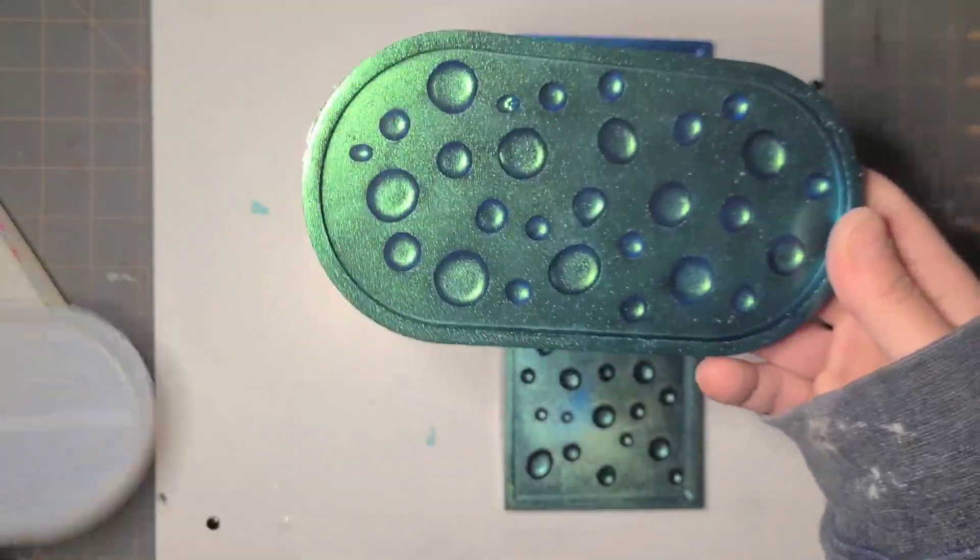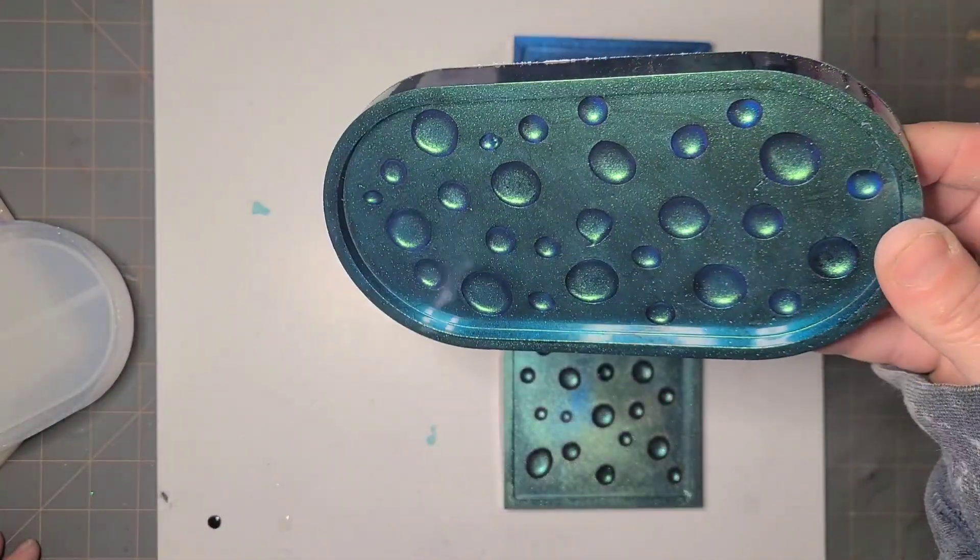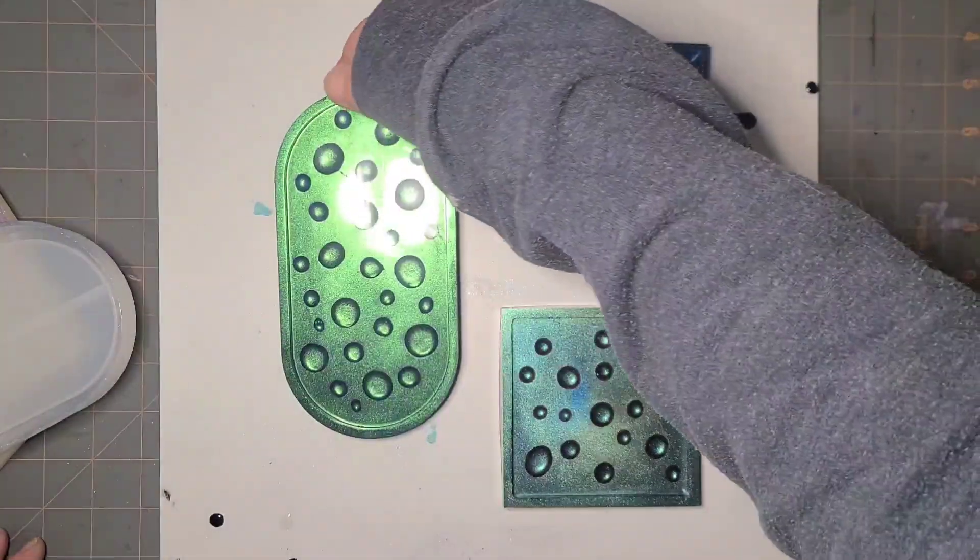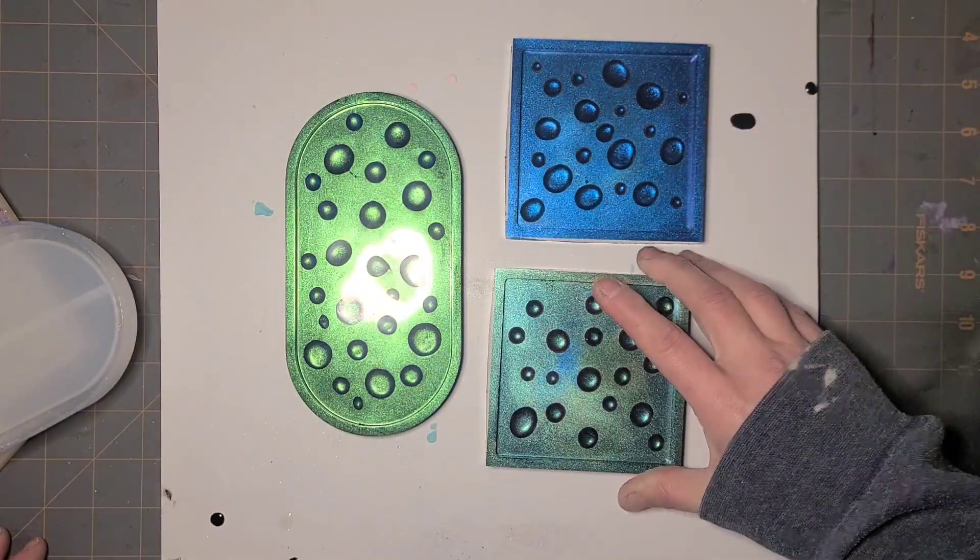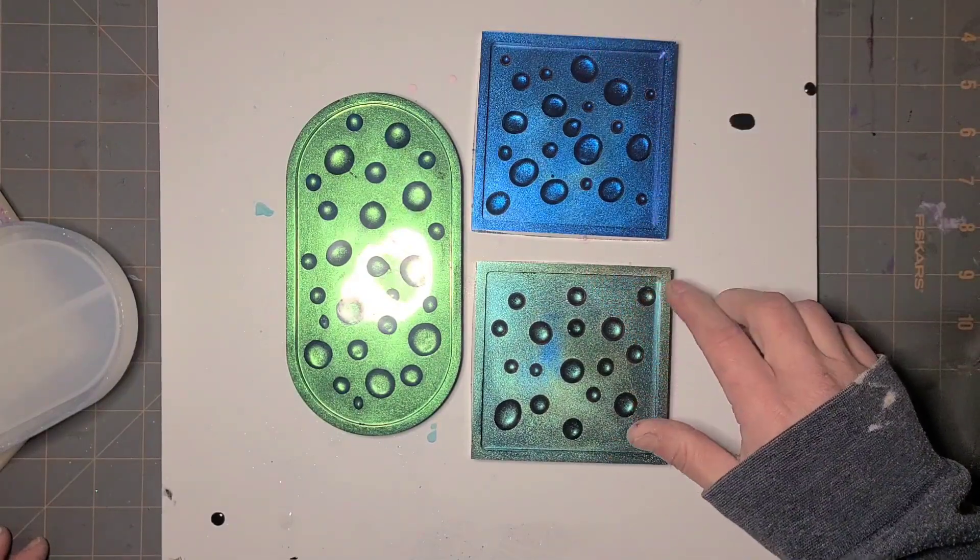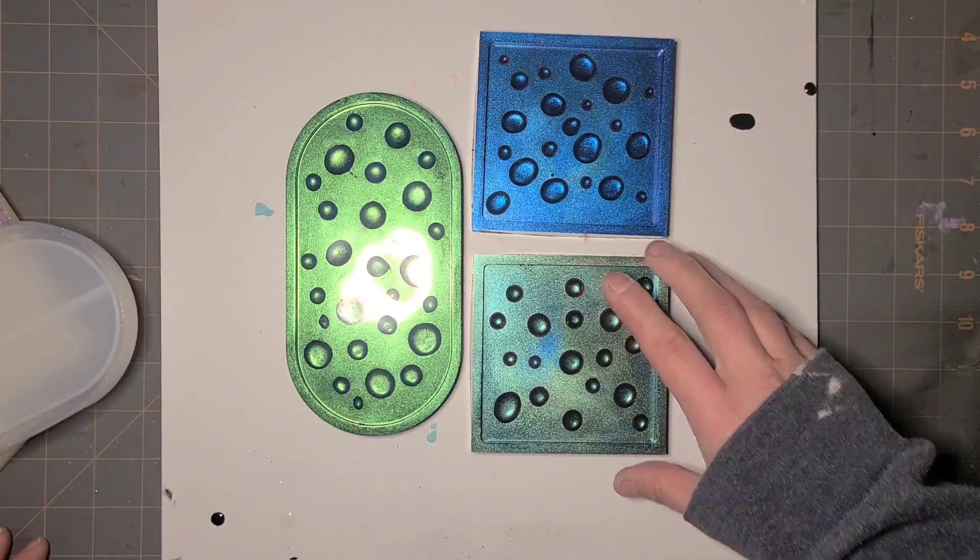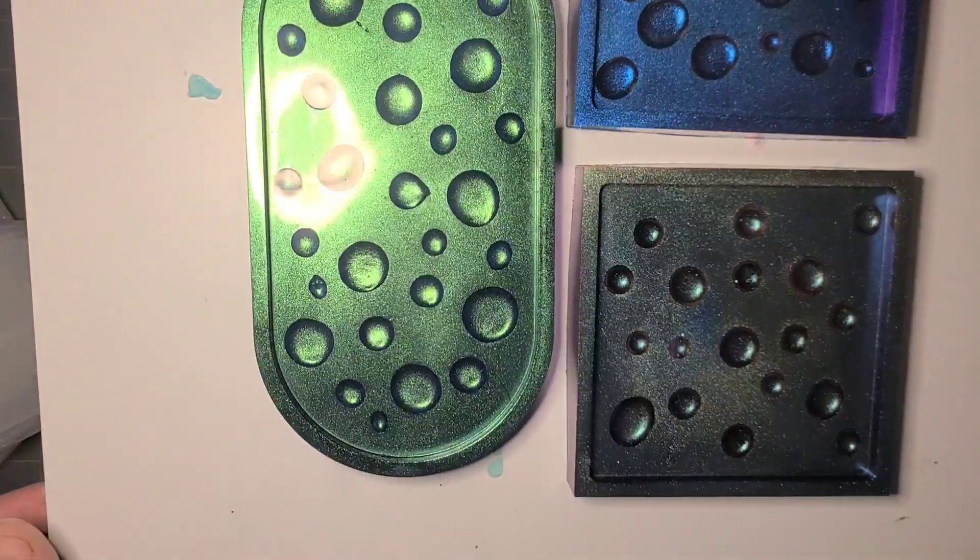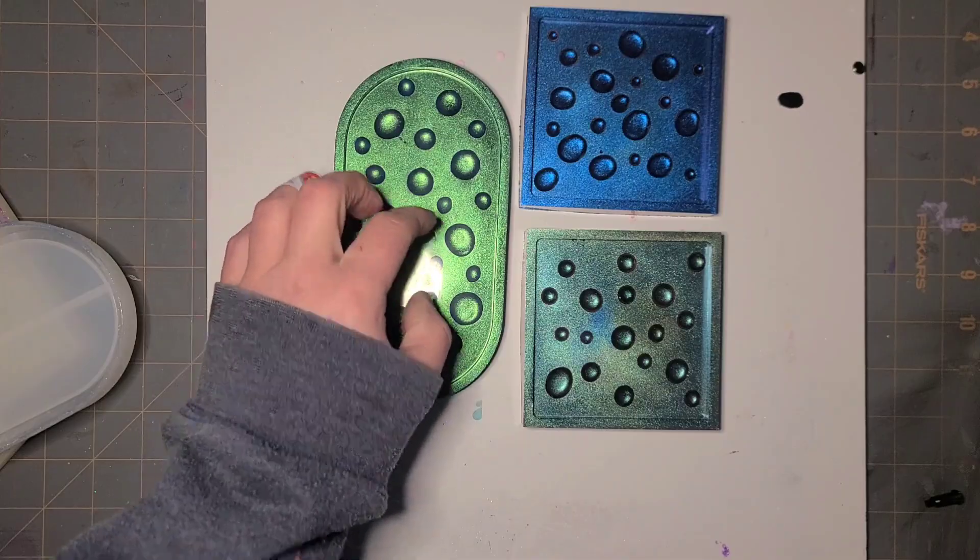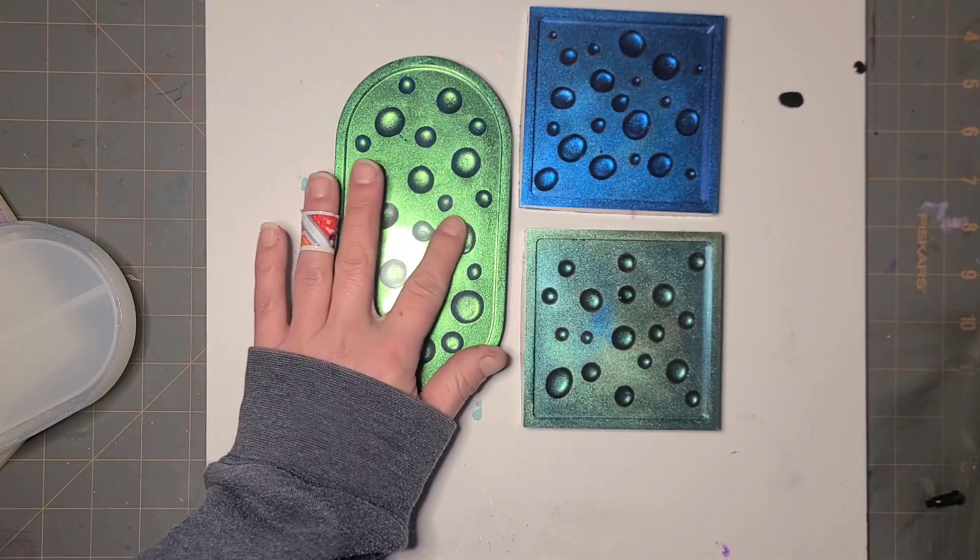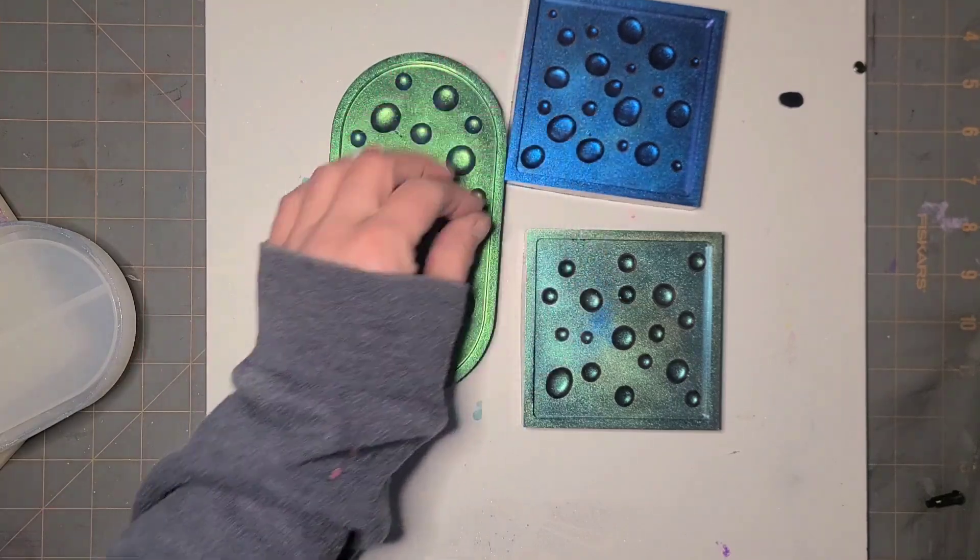I did not expect this chameleon to be this color based on how it looked in the jar. This one especially, oh I am so happy with these. Absolutely love them. I think next time I'll make my drips a little bit smaller. That's so cool. So there we go.